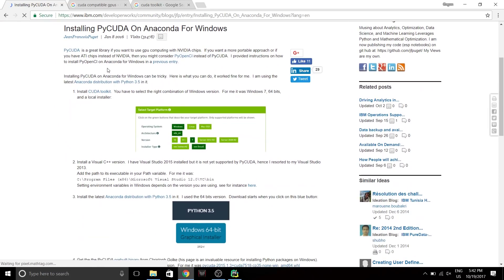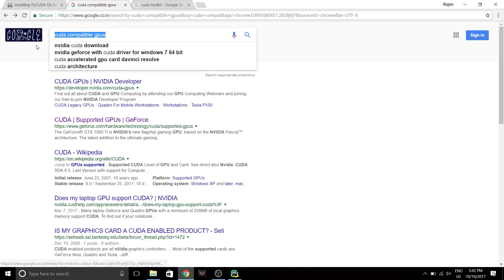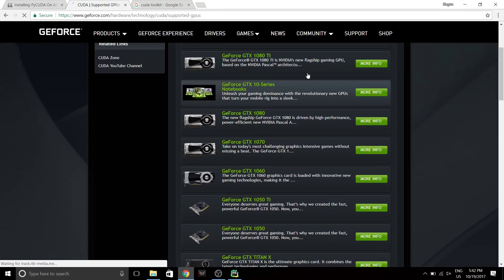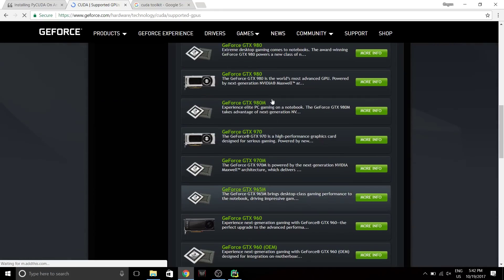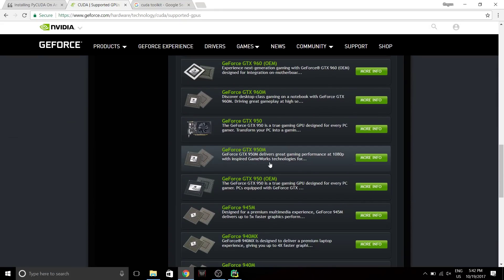First things first, you need to know if you have a CUDA compatible GPU or not. To see that, you just have to type CUDA compatible GPUs. Go to this website and if your GPU is listed among these things, then it supports CUDA.